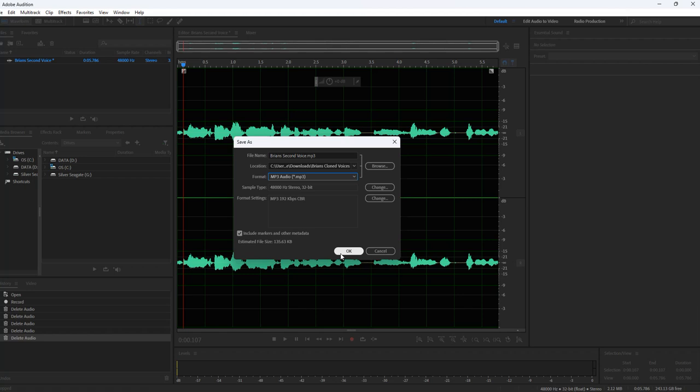Click OK, click the button there, click OK. I already know where it's going — it's going to Brian's Cloned Voices folder.